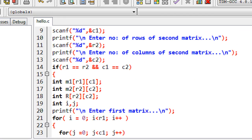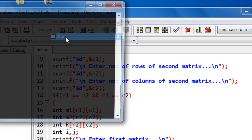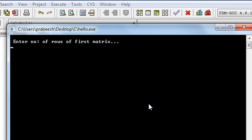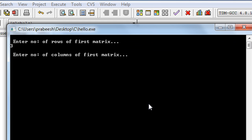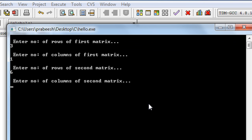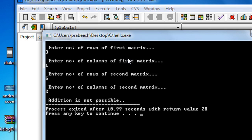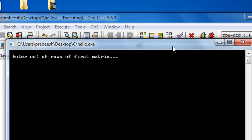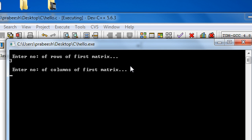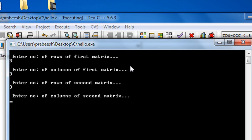Now I run the program. First I test with mismatched orders: rows of first matrix 3, columns of first matrix 1, rows of second matrix 6, columns of second matrix 2. The program prints 'Addition is not possible' since the orders differ. Running again, I enter 3 for rows and 3 for columns for both matrices to test a 3 by 3 addition.